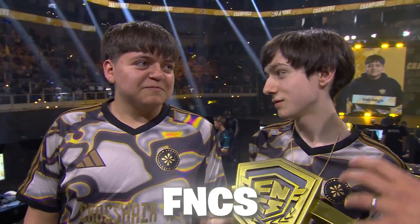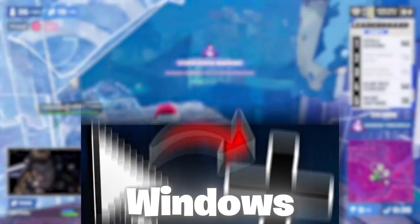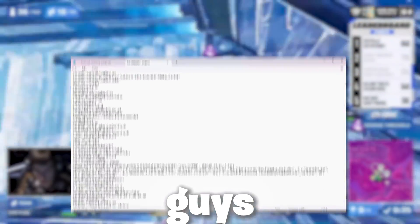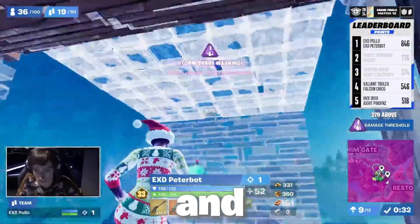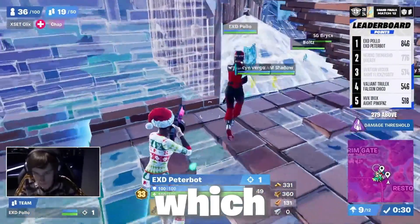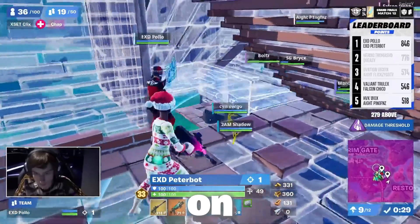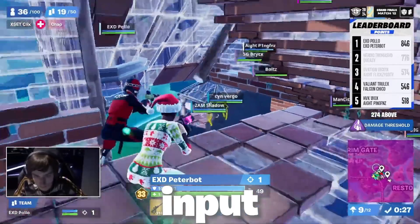PeterBoard finally revealed his Fortnite in-game settings which he used to play and win the FNCS. He also revealed his Windows cursor and Windows settings. Welcome to my channel. In this video, I'm going to show you the complete and overall settings of PeterBoard which you can also apply on your PC to get the best performance and lower input delay.